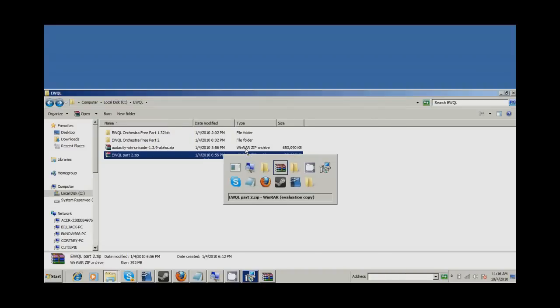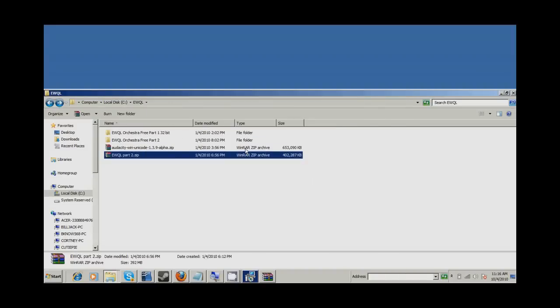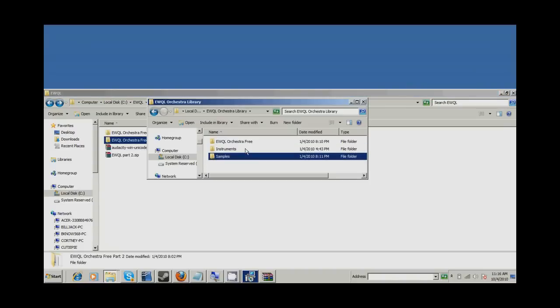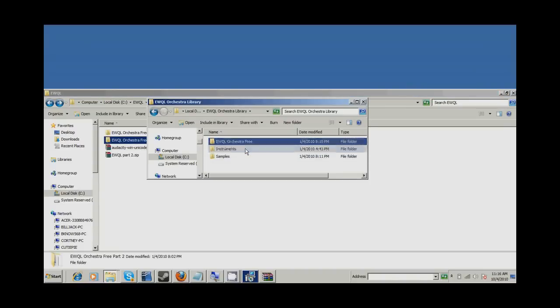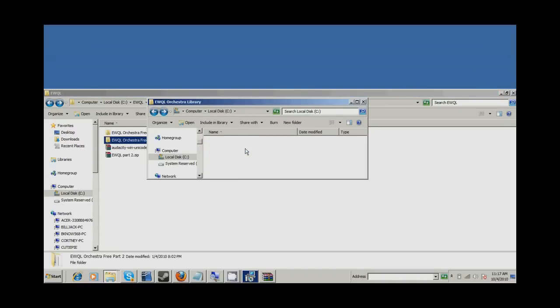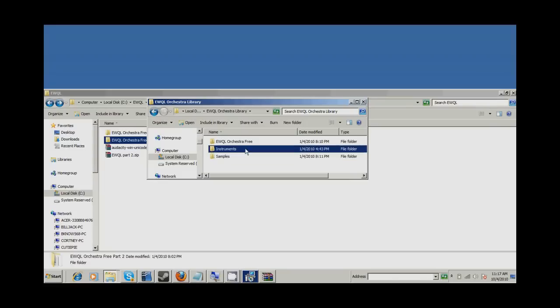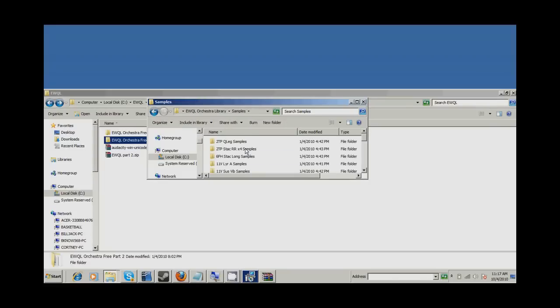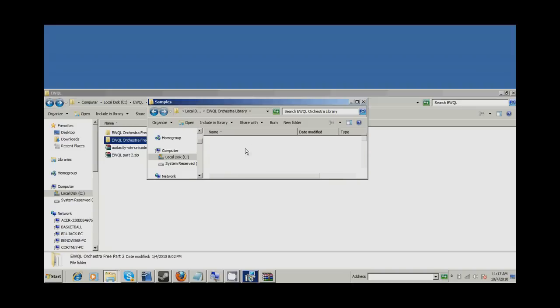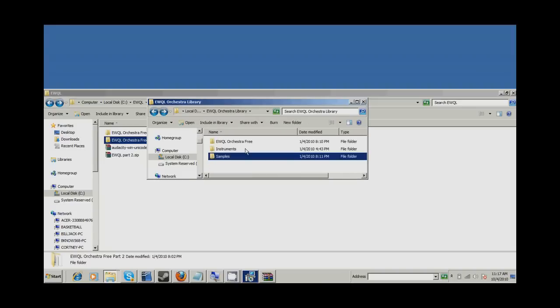You just need to take this samples folder from part two and part three, go to where it installed the first one, ewql-orbitual library, and then take that samples folder and merge it with this samples folder. And then you take the samples folder for the third part and merge it with this sample folder, and then you'll have all your sounds.